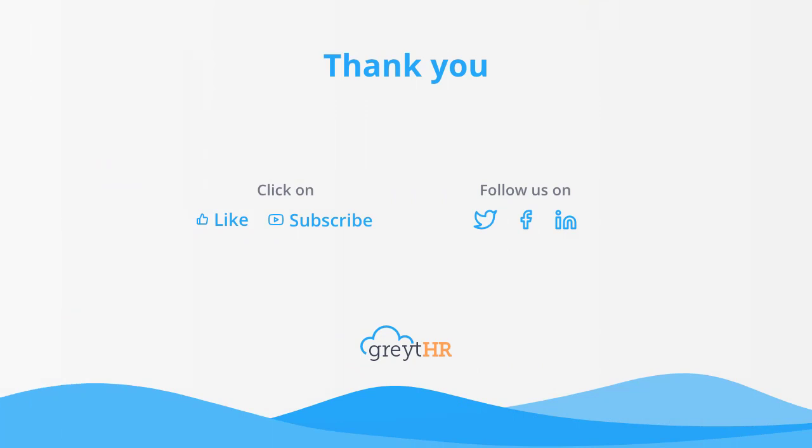Hope with this step-by-step explanation, you can find it easy to define your permissions policy. With that, we come to an end. Please remember to like and subscribe to this channel to get updates about our upcoming videos.